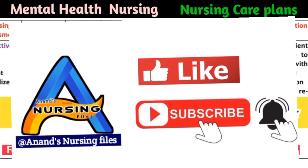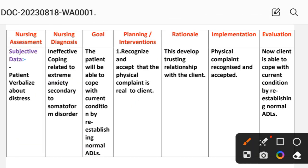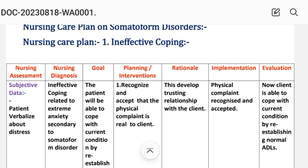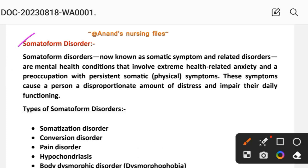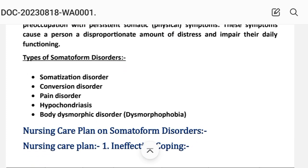In the nursing care plan for somatoform disorder, we follow the nursing process steps: nursing assessment, nursing diagnosis, goal, planning or intervention, rationale, implementation, and evaluation. In this video we have a total of 4 nursing care plans. Somatoform disorders, now known as somatic symptoms and related disorders, are mental health conditions involving extreme health-related anxiety and preoccupation with persistent somatic physical symptoms. Types include somatization disorder, conversion disorder, pain disorder, hypochondriasis, and body dysmorphic disorder.